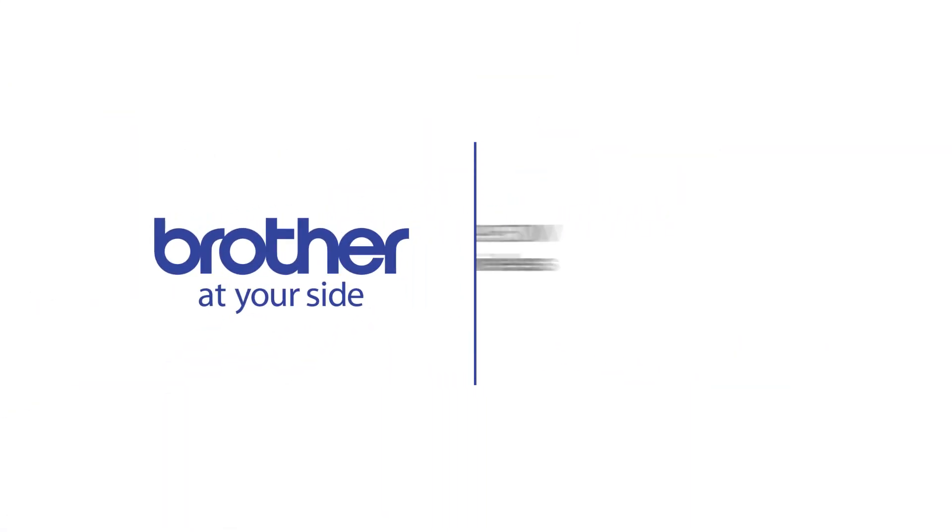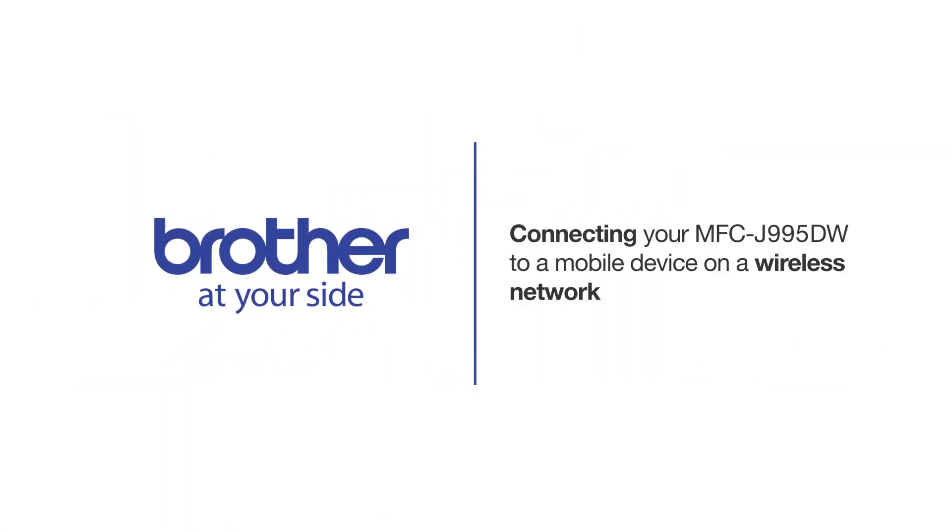Welcome! Today we're going to connect your Brother MFC-J995DW to a mobile device on a wireless network.